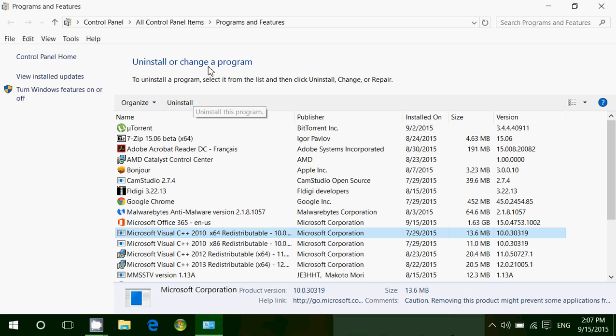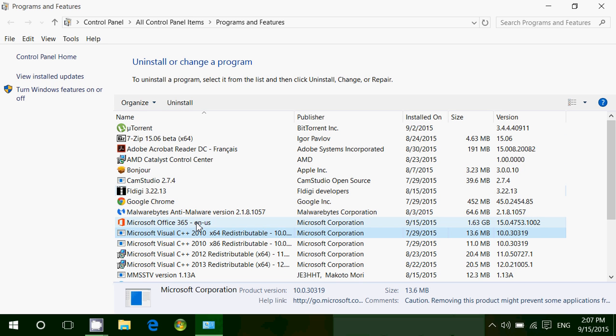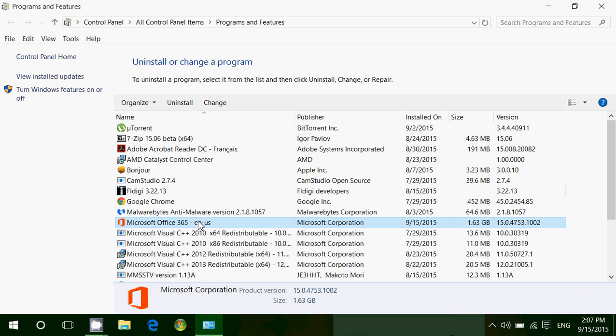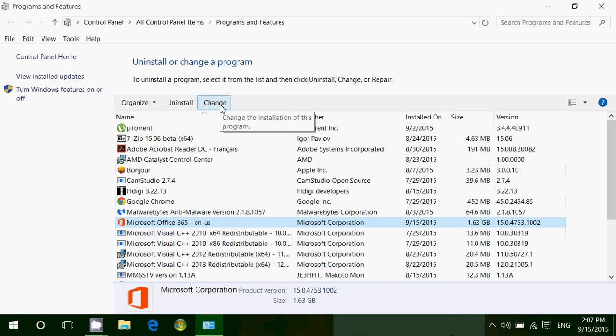There's also uninstall or change a program because some programs have different options. For example, when you click Microsoft Office you've got change with more options available. Some programs not only have an uninstall button but also a button to fix the program if there's something wrong.